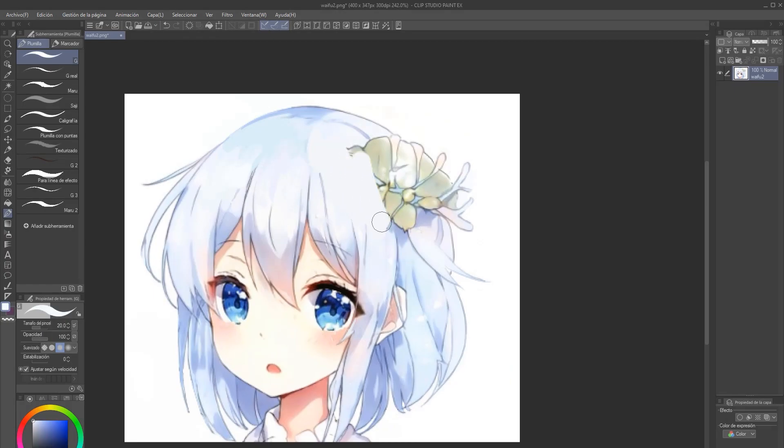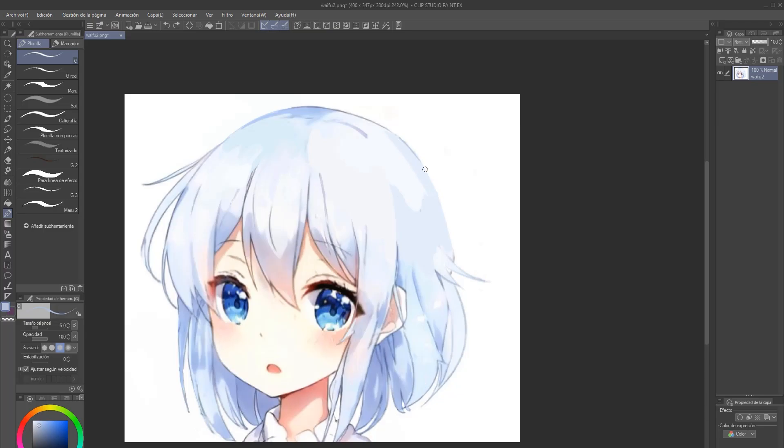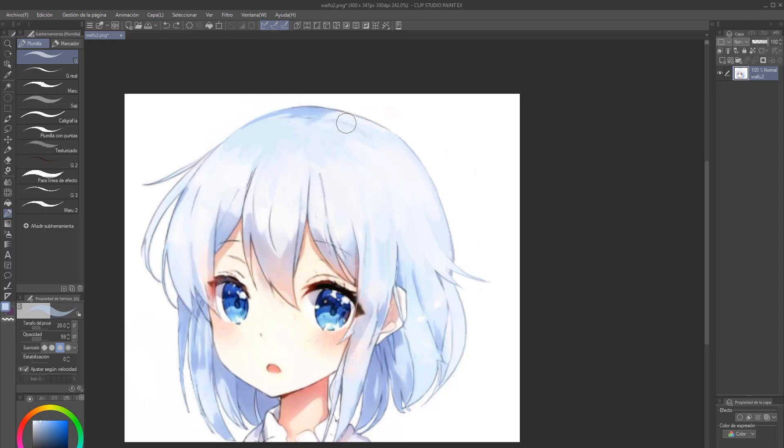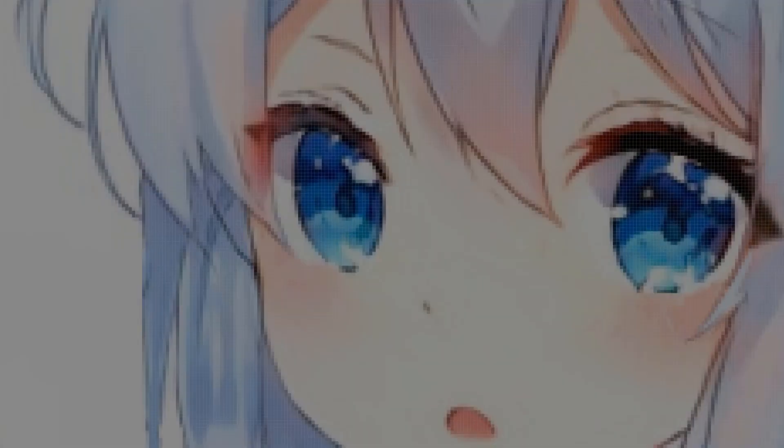But since I'm going to edit the illustration by hand, now we're going to take everything generated to Clip Studio for editing. I'm going to correct it by hand and use it as an example to show these other canvas enlargement techniques. For this, we're going to need to enlarge the resolution of the canvas using AI.